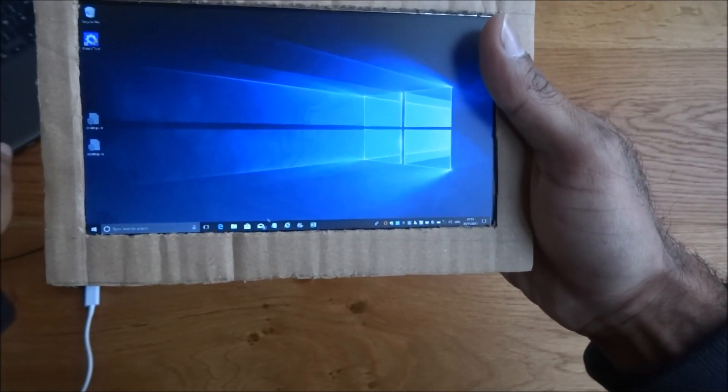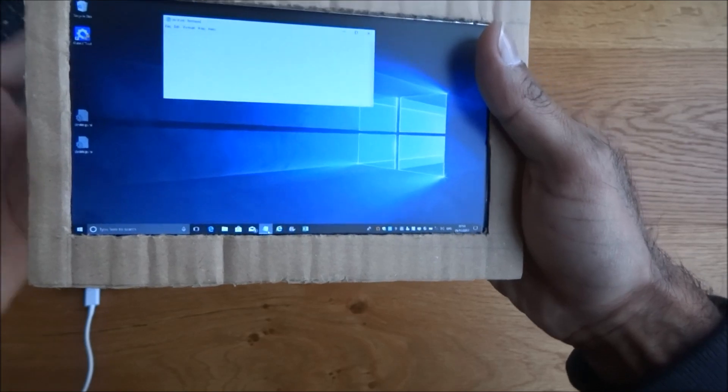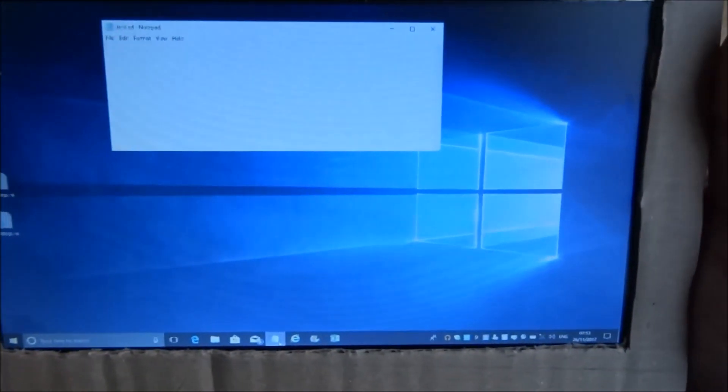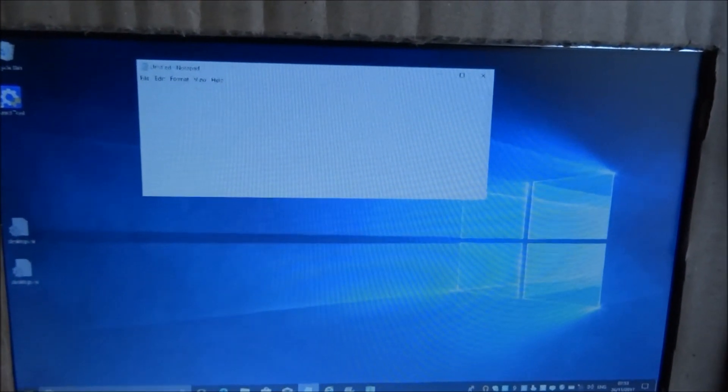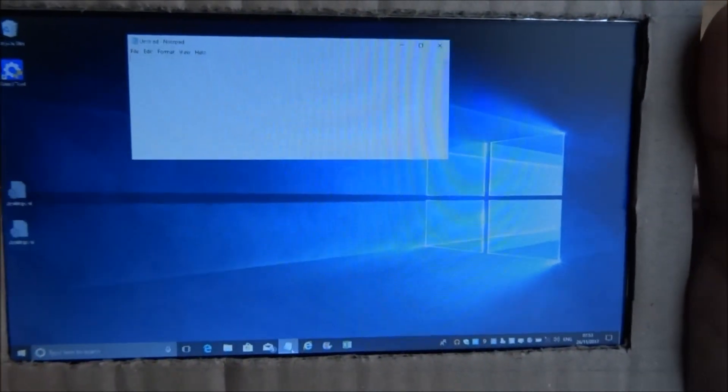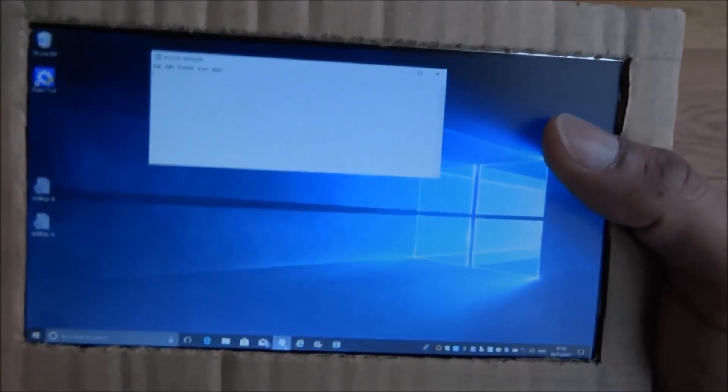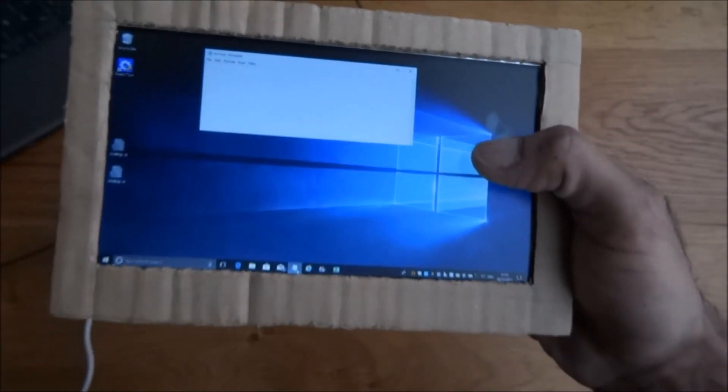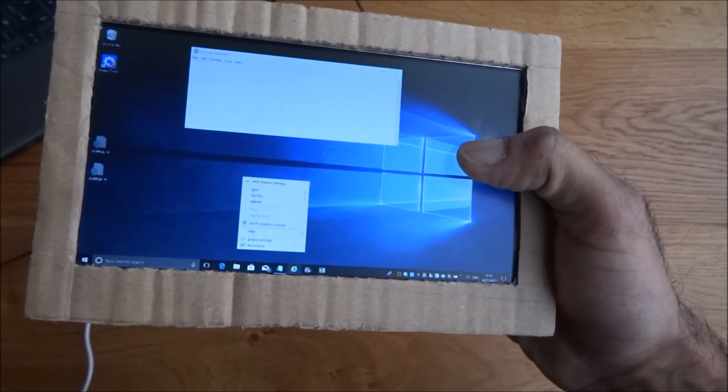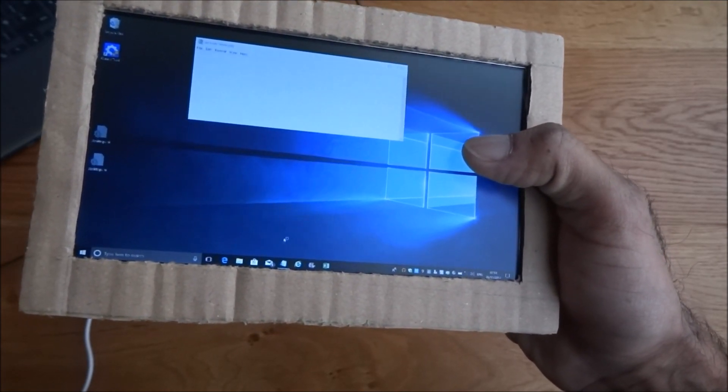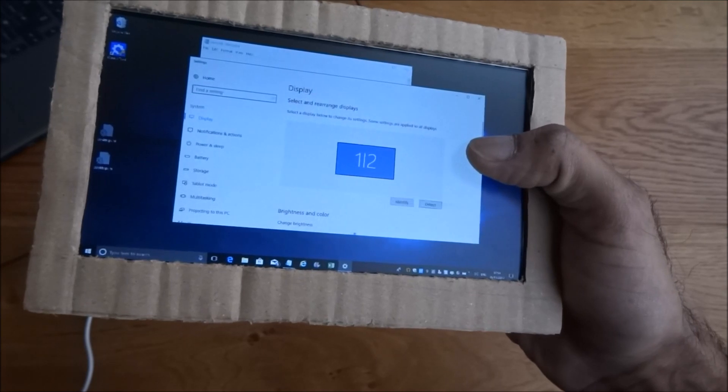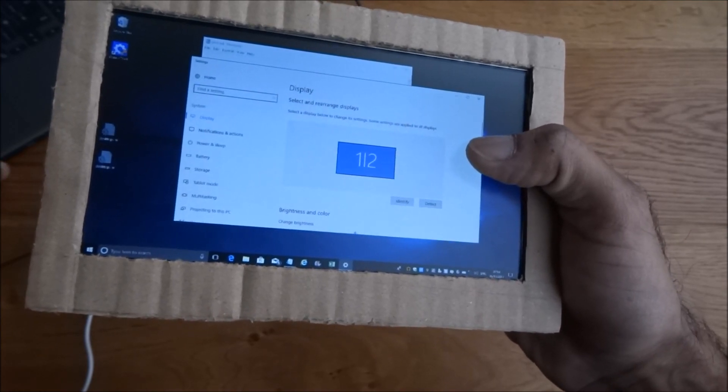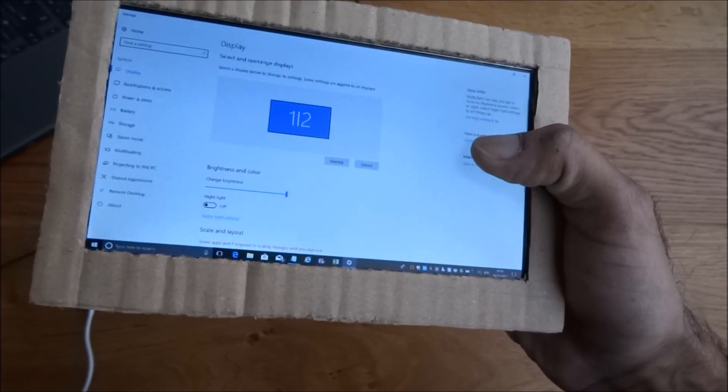So just open up notepad for example. Quality is pretty good. Let's see the resolution.